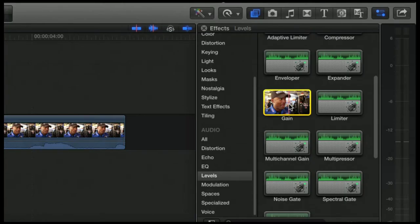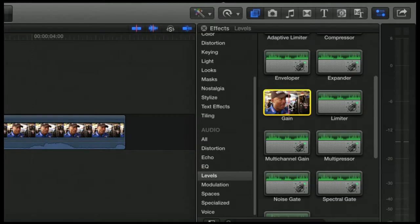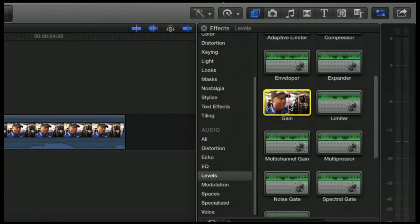Say you have an interview and it was accidentally recorded too softly, too low, and you went to the inspector and boosted up the audio. Remember how you could change the volume there? The highest you could go is 12 decibels.